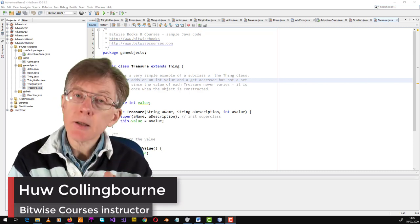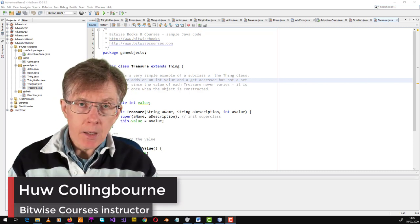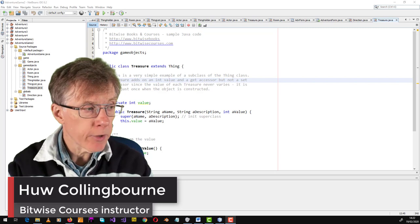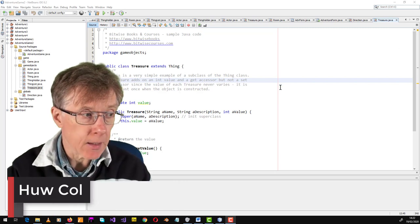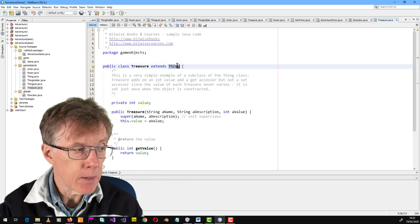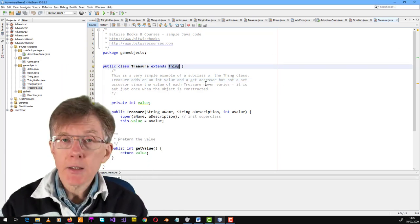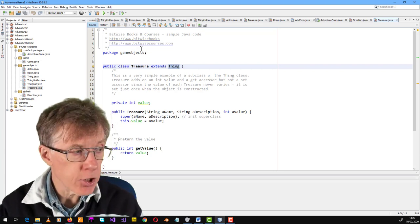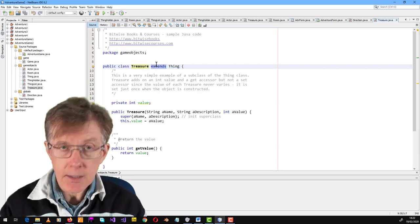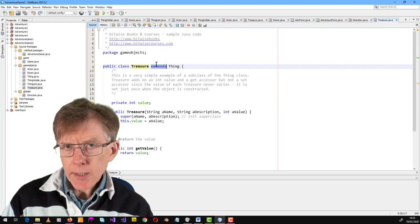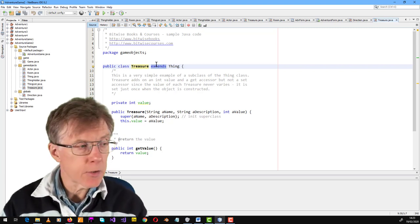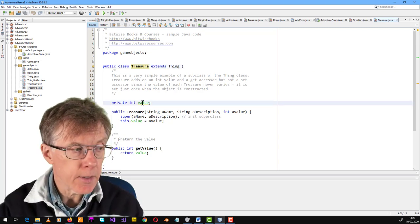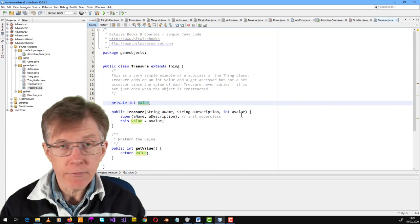Now the time's come to add treasures to my game. If you've been following the series, you know that I already have a thing class with a name and a description. I've decided to create a treasure class that extends, or descends from, the thing class so it inherits the name and description and adds an extra integer value.